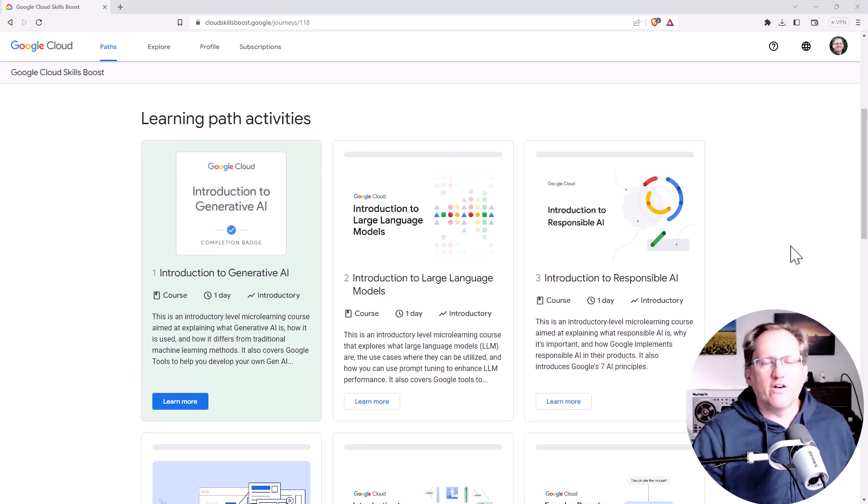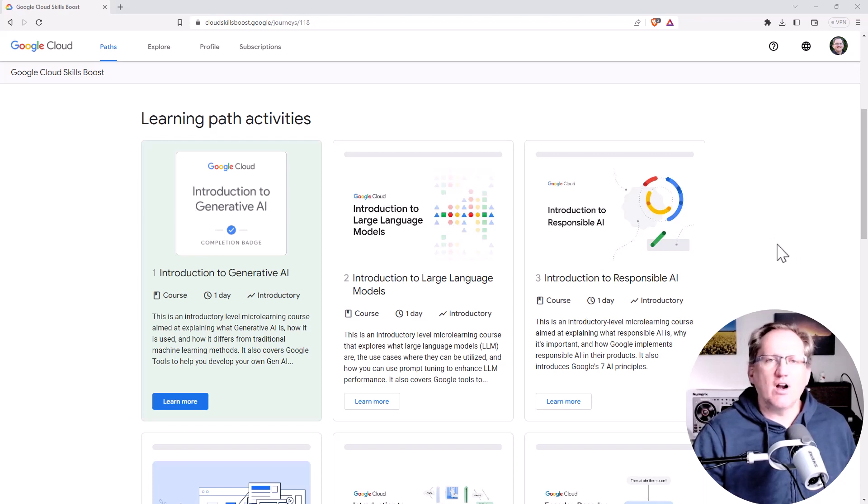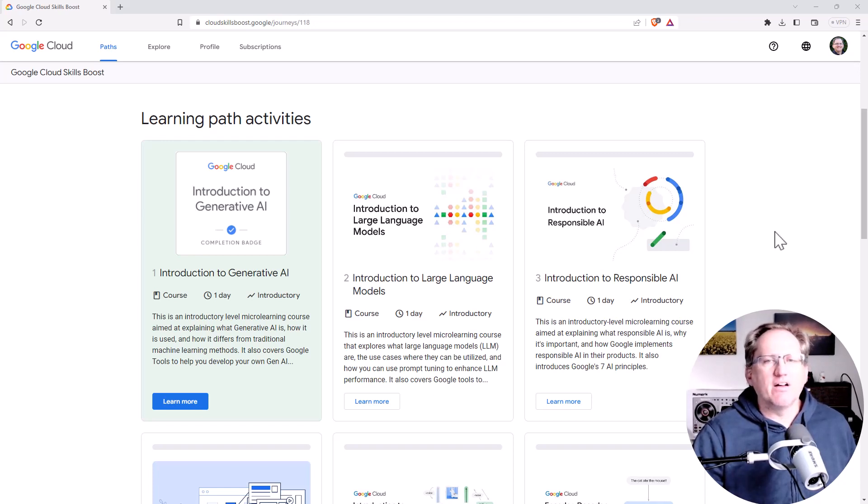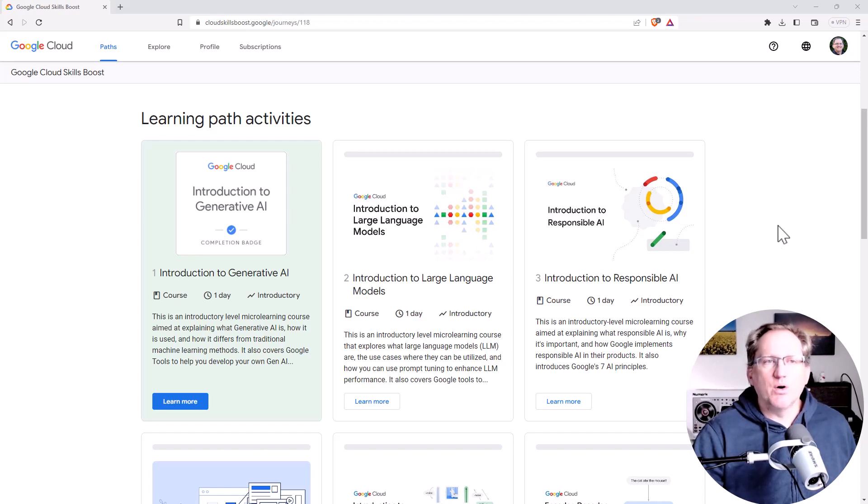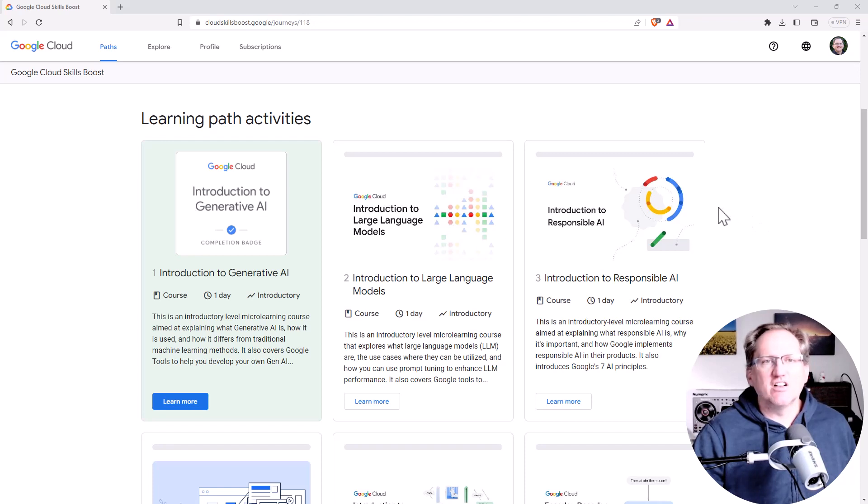The first four or five courses are a really good primer just describing what is generative AI, a little bit about the responsible use of AI and large language models. So if you're wanting to learn more about AI and in particular generative AI, these are some really amazing courses.